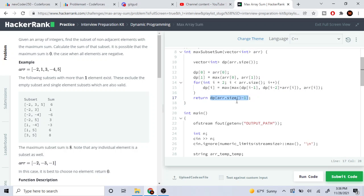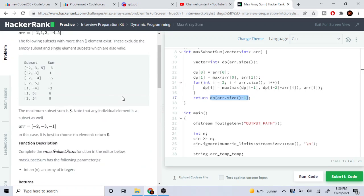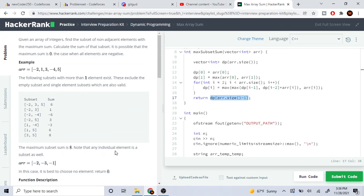The last element of the DP array — dp[arr.size - 1] — is the answer we want. That's pretty much the problem. Hope you guys enjoyed this video, rate, comment, subscribe — I'll check you guys later, peace.